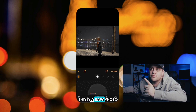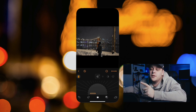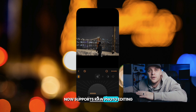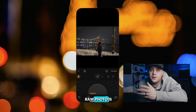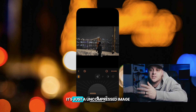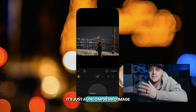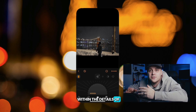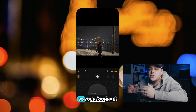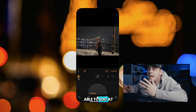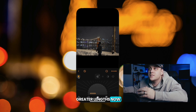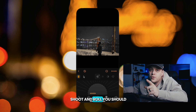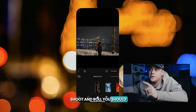This is a raw photo, and Luminar Mobile now supports raw photo editing. If you do not know what a raw photo is, it's just an uncompressed image that contains all of the data within the details of your image. So you're going to be able to edit at greater lengths now, which is super important. And if you don't shoot in raw, you should.